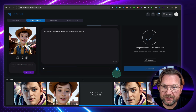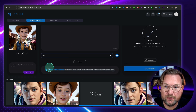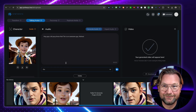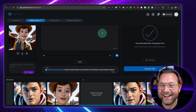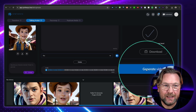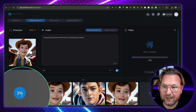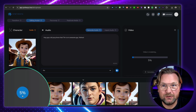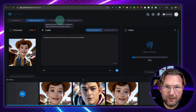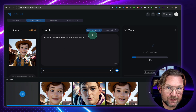So we select Finn and then click the generate audio button. Now it will generate a voiceover: 'Hey guys, did you know that Tim is an awesome guy?' You can always change it if you don't like it, but let's keep it this way. Then you simply click generate video and it will render the video for you. You can see it here at the bottom left — it's at 3%. We'll come back to the library shortly to show you what it created.